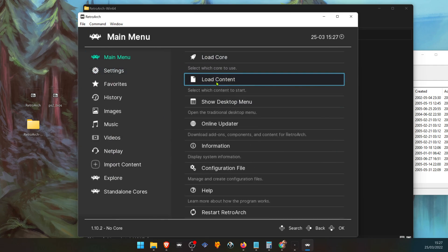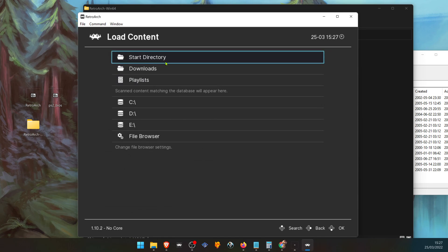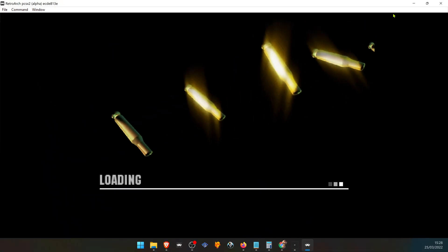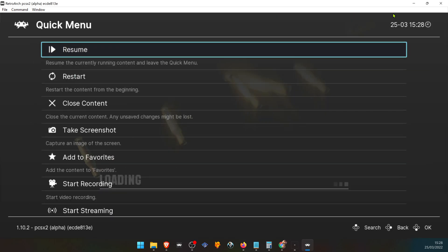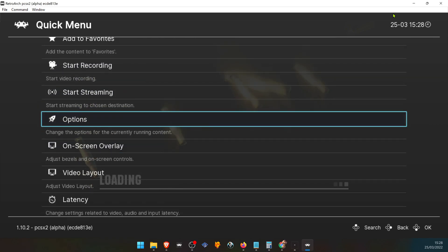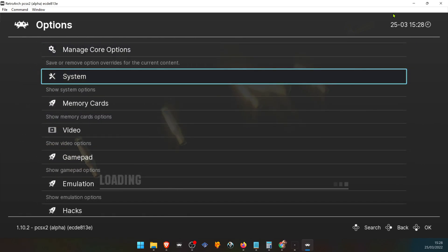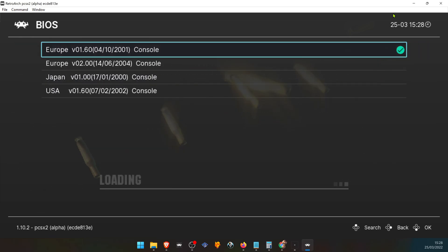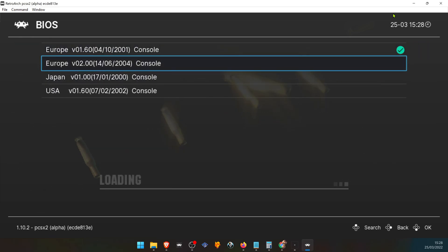Now load a game and have fun. You can also change your BIOS by going to the Quick Menu, press the F1 keyboard key, then scroll down to Options, go to System, and here you can choose your BIOS if you have more than one. That's it for this video.